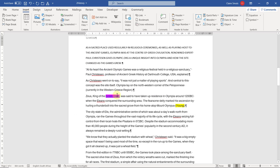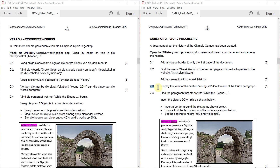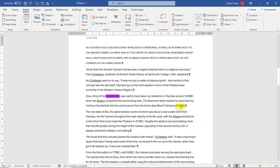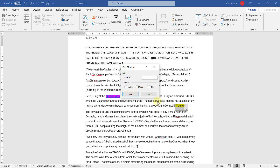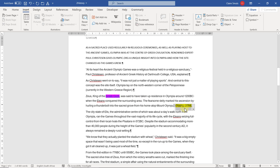The screen tip shows when you hover over the link. Don't try to follow the link during the exam because the internet will be disabled, so you can't check that it works. 2.3: Display the year for the citation Young 2014 at the end of the fourth paragraph. Here's the fourth paragraph — Young — and we need to display the year. If we click over here and say 'Edit Citation', you'll see the year is currently suppressed. Just untick this and say OK, and the year will display.